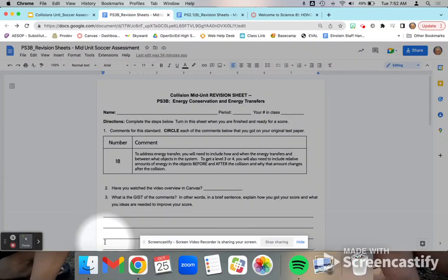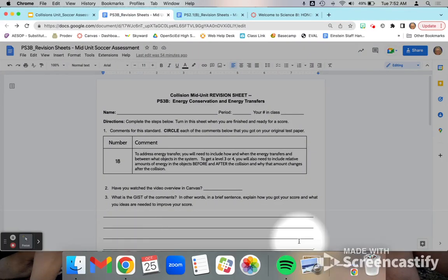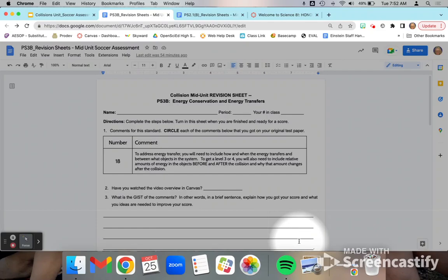Welcome, students. In this video, I'm going to be talking about what you need to do if you did not yet reach proficiency in the standard PS3B, Energy Conservation and Energy Transfers.